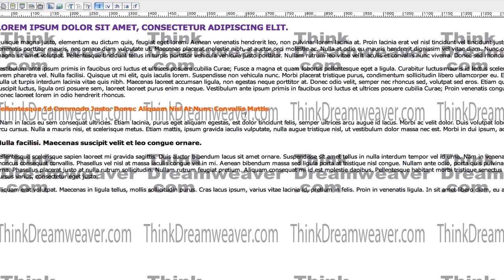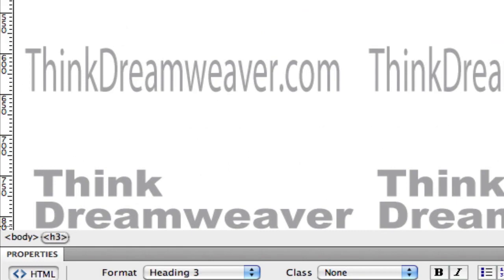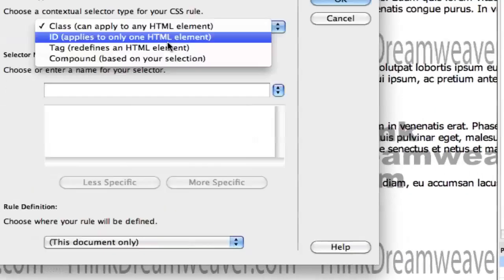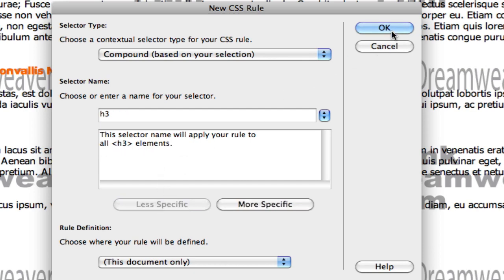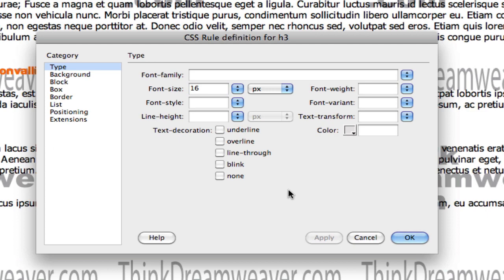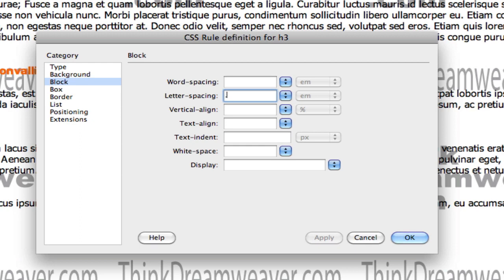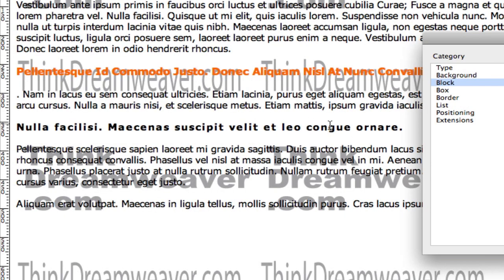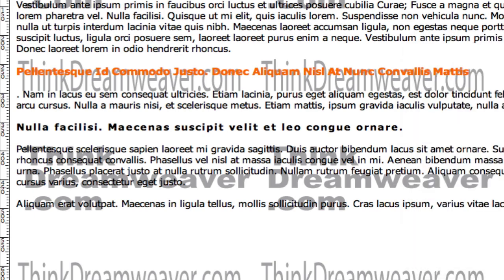There's Header 2. Select the H2 tag, make a rule — less specific, H2. H2 is going to be 18 pixels, capitalized, and burnt orange. There's Header 2. For Header 3, we're going to leave the default color but make it a different size. H3 is simply going to be 16 pixels, and we're going to go to block and set the letter spacing to 1.15em — this puts space between the letters. Hit OK, make a change, save a change.